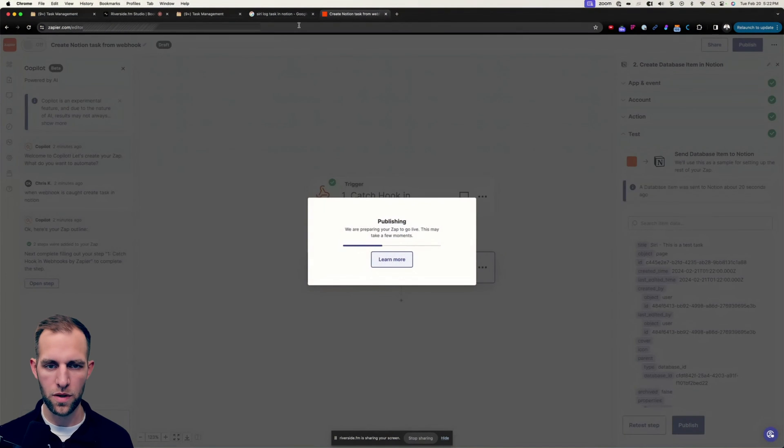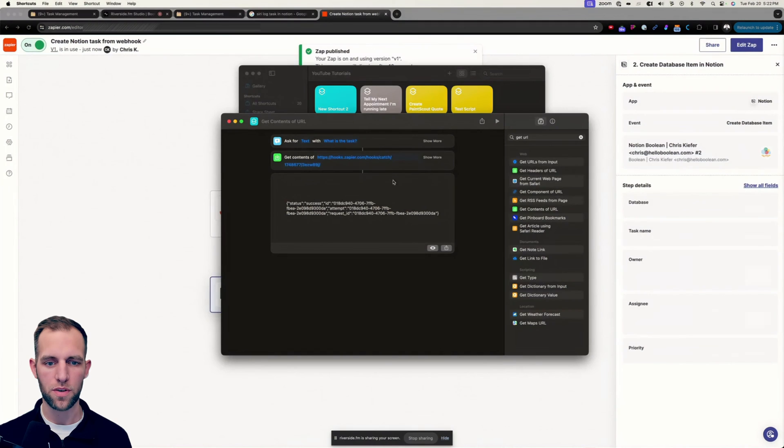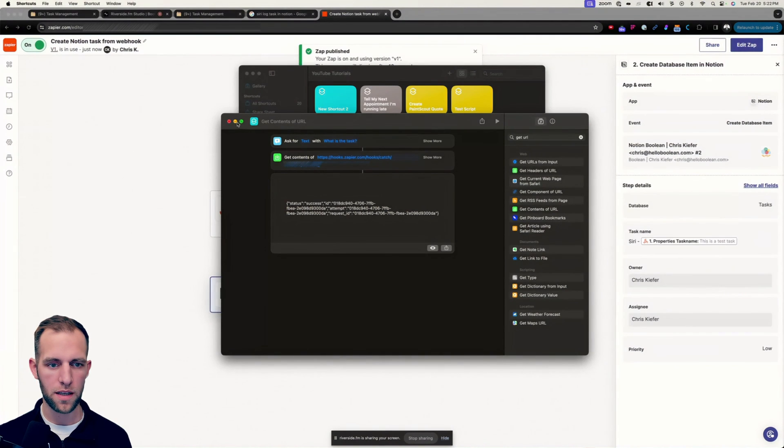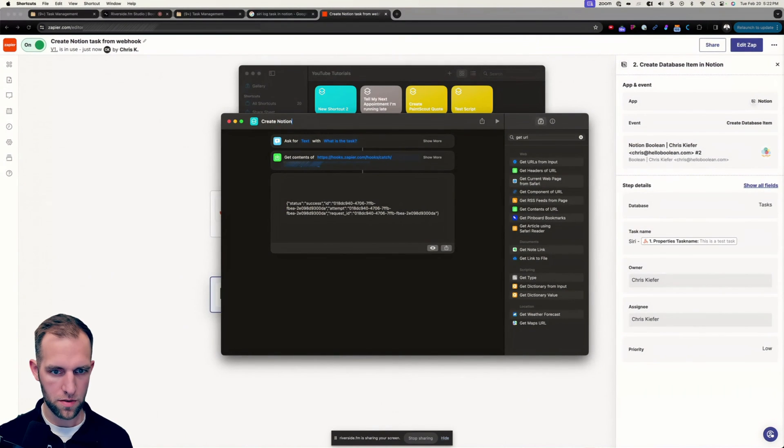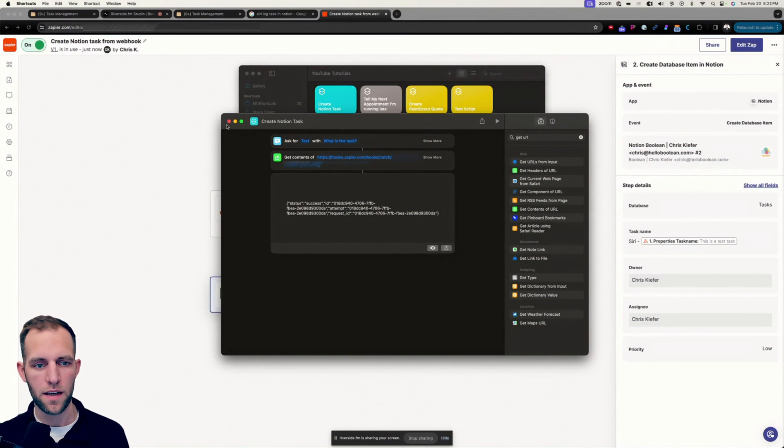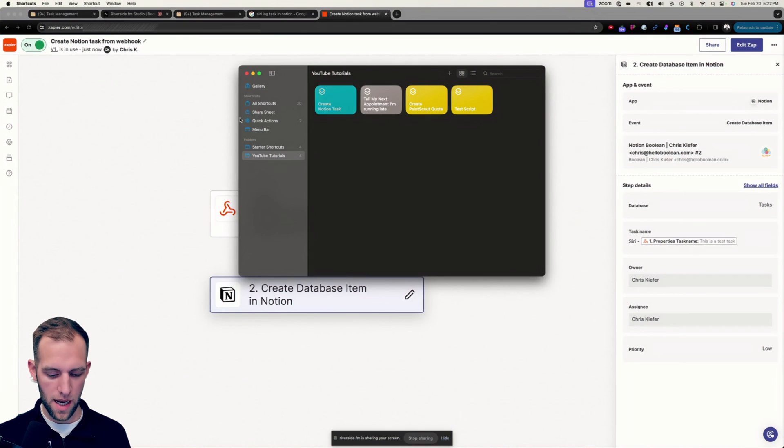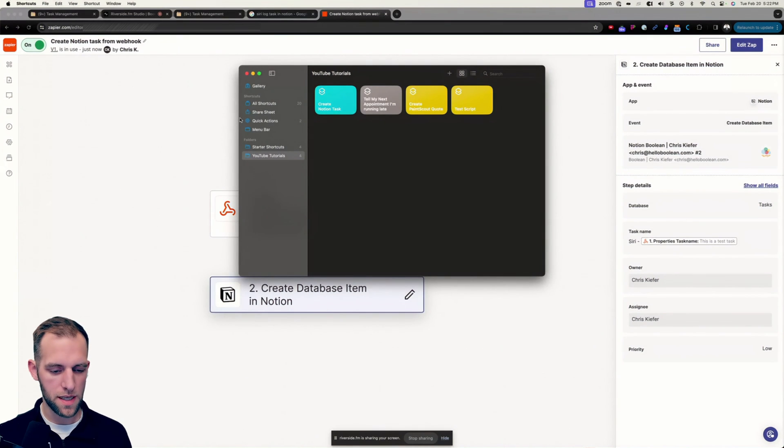Now we're going to test with Siri. So in the shortcuts app, we're going to go ahead and call this create Notion task. So I do that. And I'm going to close out of this. And then I'm going to open up my iPhone and look in the shortcuts app on my iPhone and see if it's here.